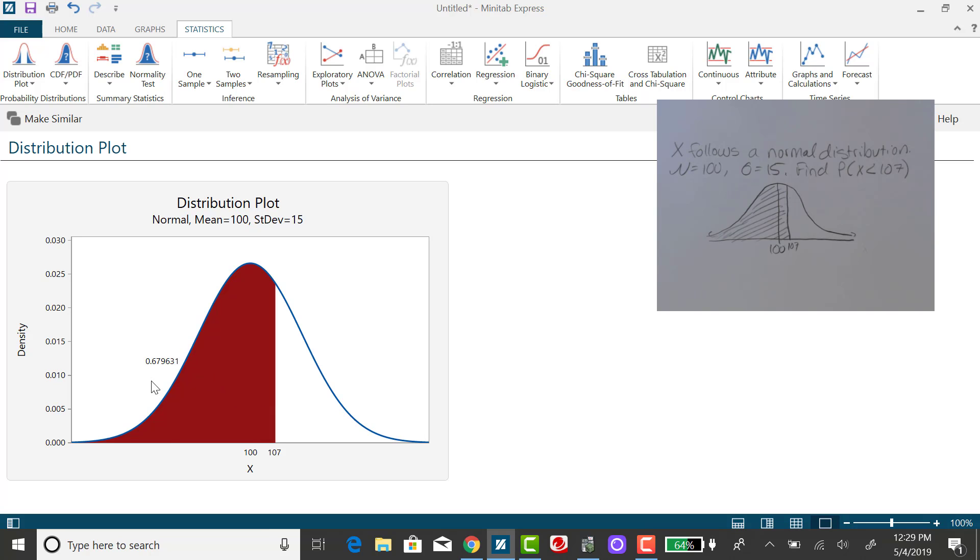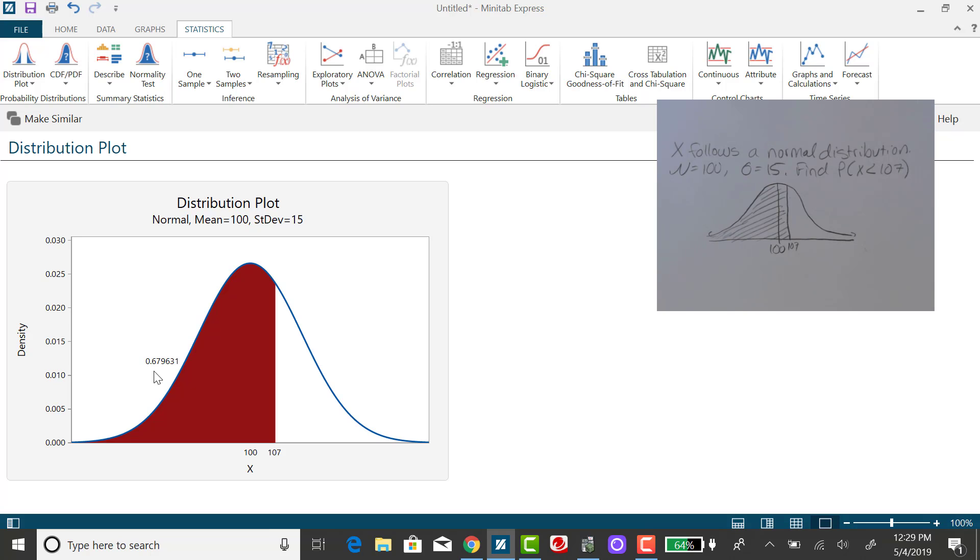So you'll see the corresponding graph. It's shading to the left of 107, and this value here is the area to the left of 107 under the bell curve. It's also the corresponding probability of randomly selecting an x value that is less than 107.